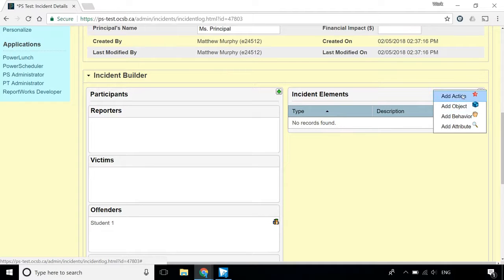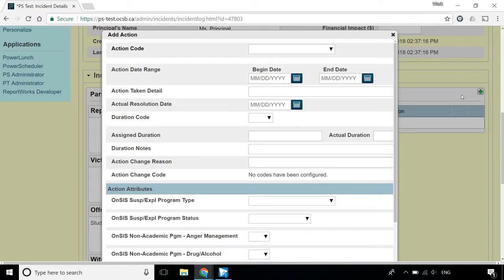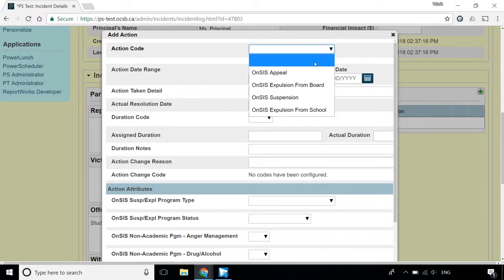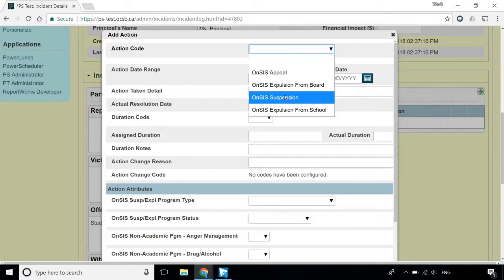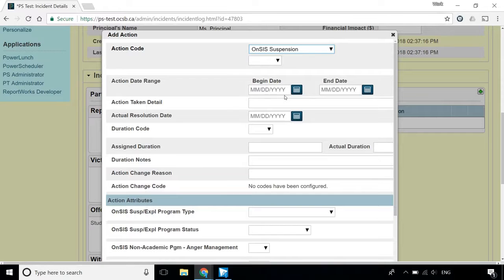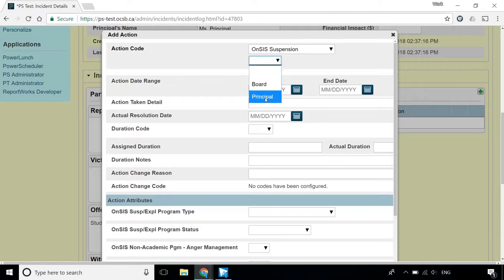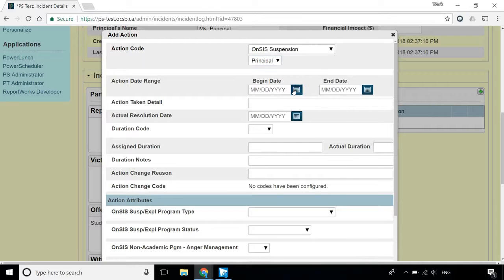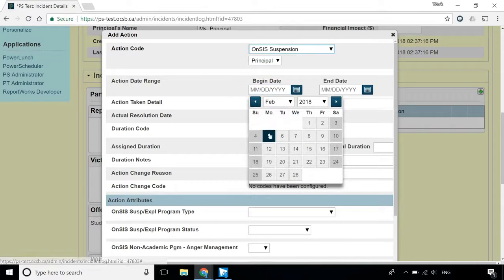We will start out by adding an action. Under Action Code, choose ONSIS Suspension, and choose Principle in the menu that appears below. Enter the start and end dates of the suspension under Action Date Range.